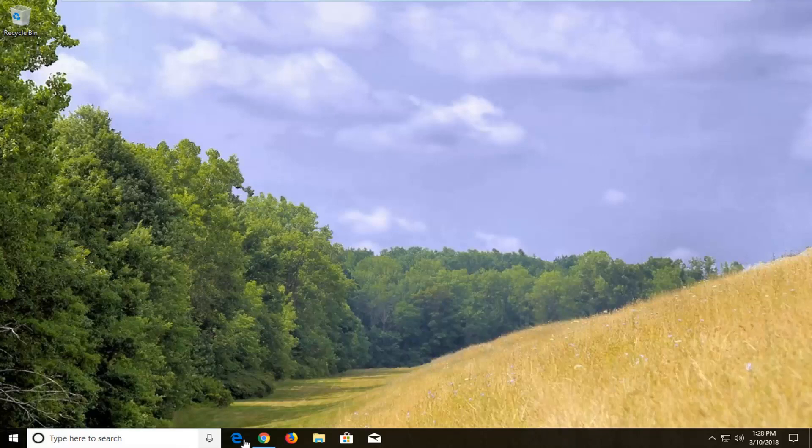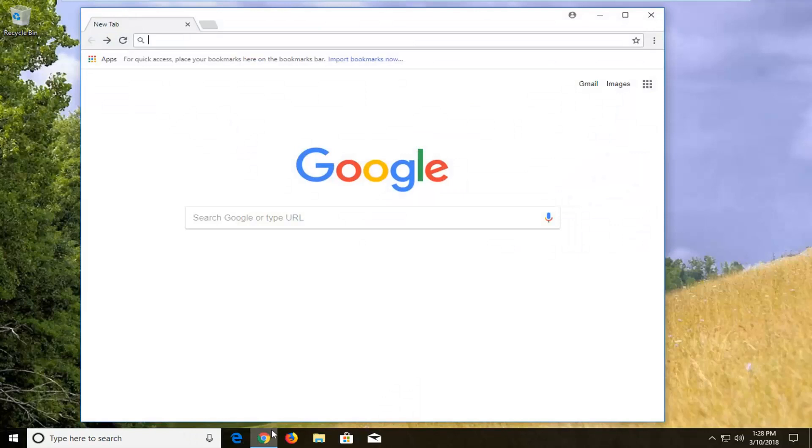So we're going to begin by opening up the Google Chrome web browser. And if you don't have it open, I would recommend you guys open it at this time.